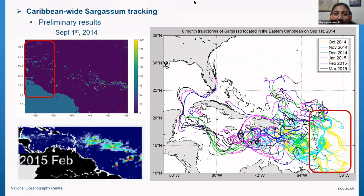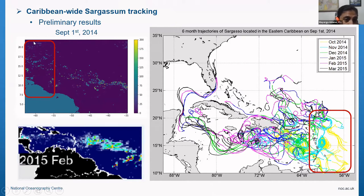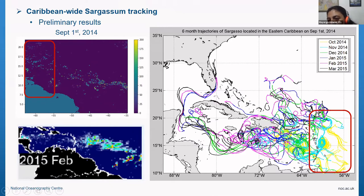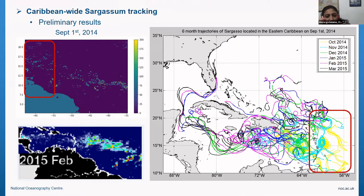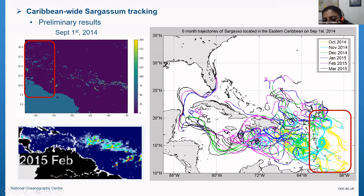Because we're not doing the full parcels run today, I'll show you some preliminary results. I grabbed the image for September 1st, 2014, and initialized particles in the area overlapping with the NEMO model. I tracked them for six months, and here we have the trajectory results. I chose 2014 because 2015 was a very strong sargassum year.